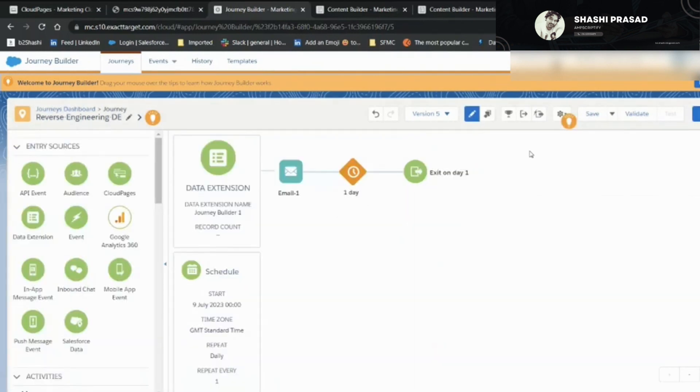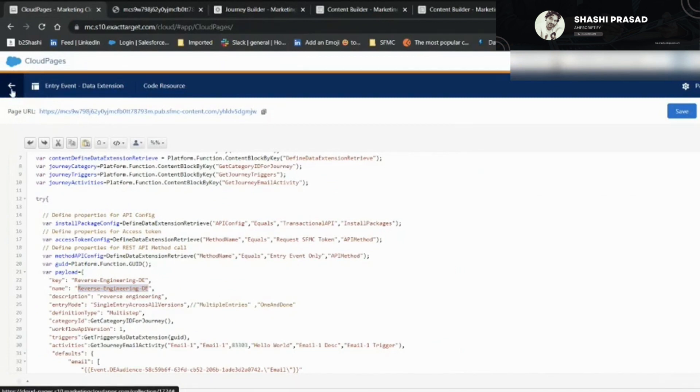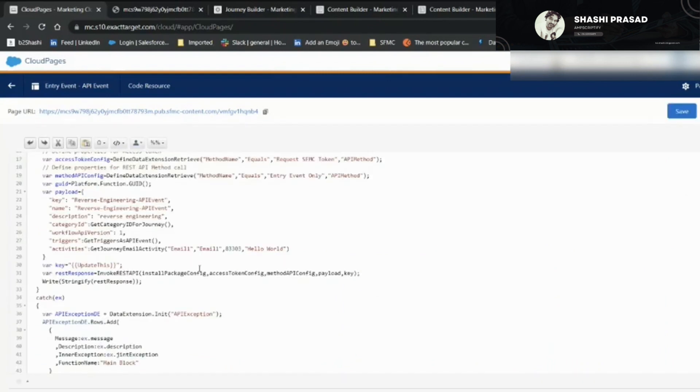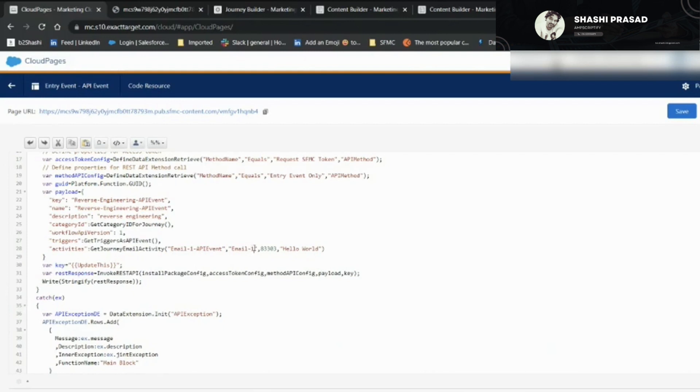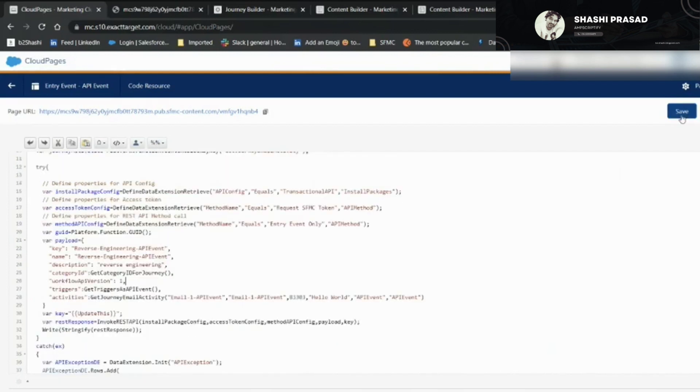You see everything is configured. Data extension, email, everything related to this email activity: this is email one and this was the description email one trigger. All other things are configured and we're good to go. Let's move to the other one. Similarly, if you have to do with the API event, it's a simple change. Let's make this a proper email activity with a different name: email one API event. This is the subject line and the description. Let's just leave it as API event for both the triggers and definition and also with the email activity definition.